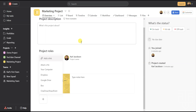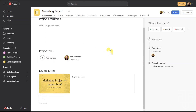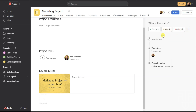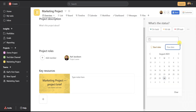The last part of this menu is the Status section. This is where you can indicate if a project is on track, at risk, or off track — just click on the one that applies. Once the project is complete, you can click on the three dots and select Complete Project. From there, you can also see the project due date, or if there's no due date, you can click here and assign one.